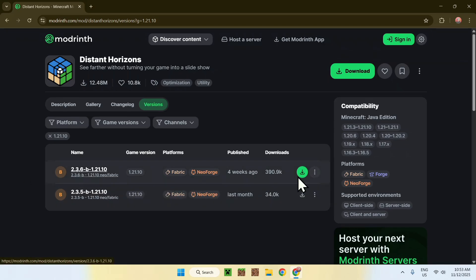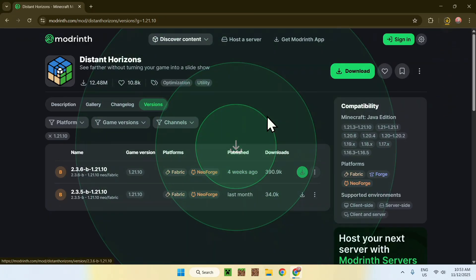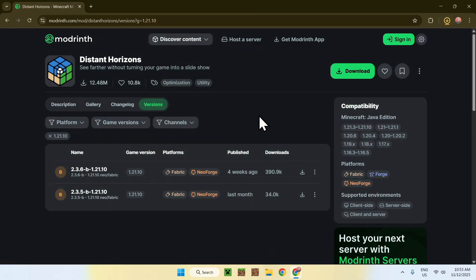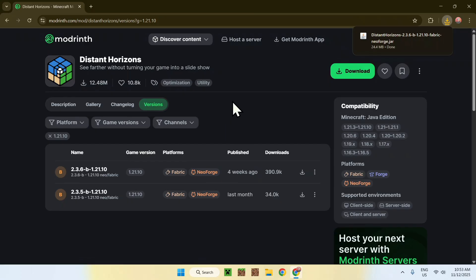So, just click the green download button, and now all you have to get yourself is, well, Fabric. So, how do you get Fabric?